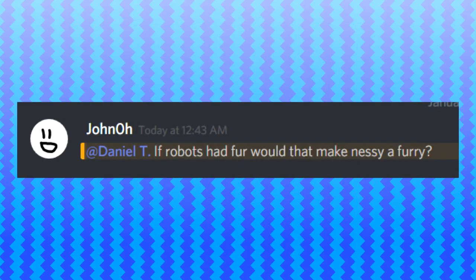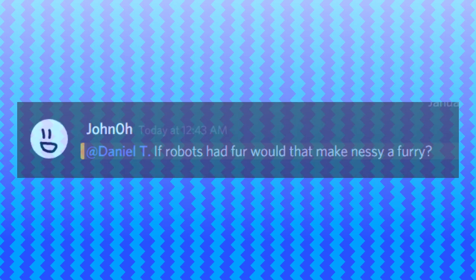If robots had fur, would that make Nessie a furry? Not really. I think furries would be based on a specific animal, like German shepherds, or wolves, or foxes. And robots is just a robot as it is, and it just has fur on it.